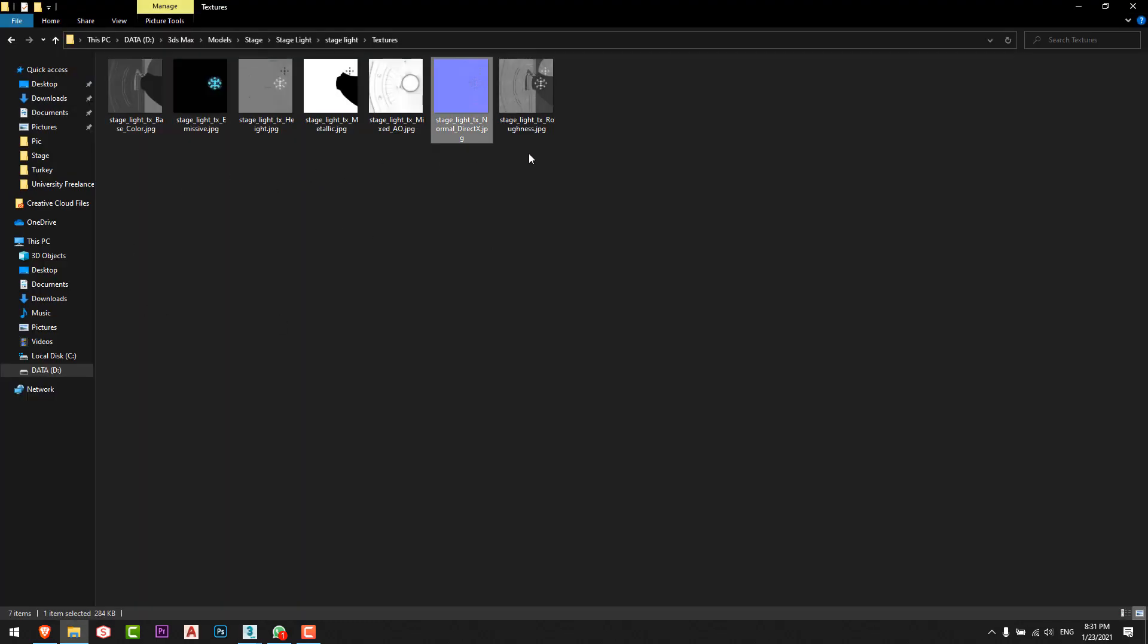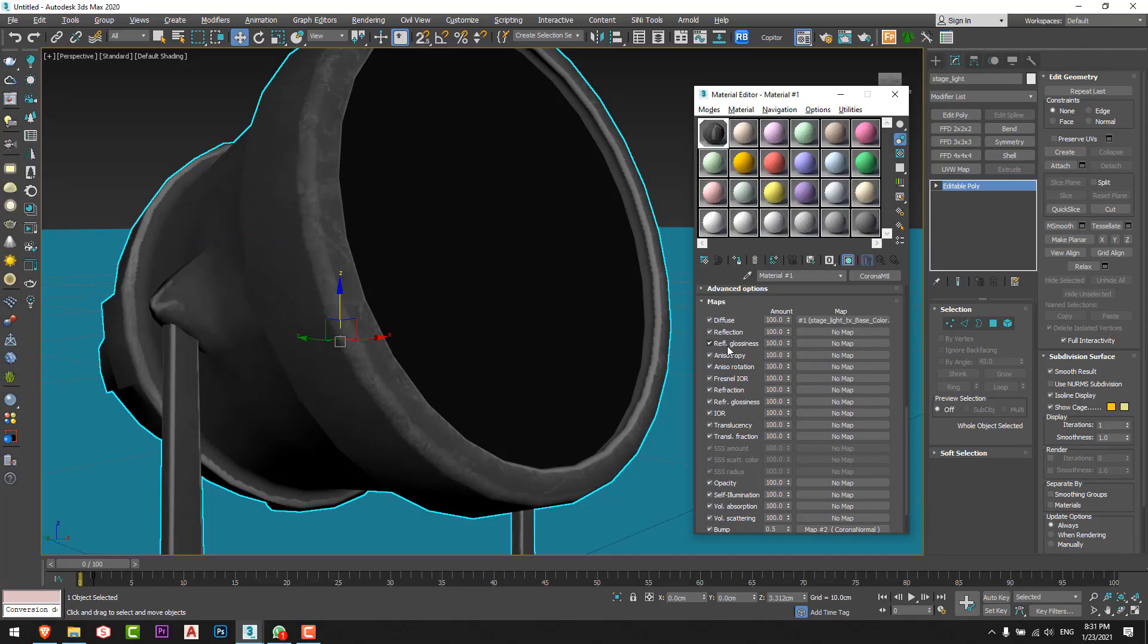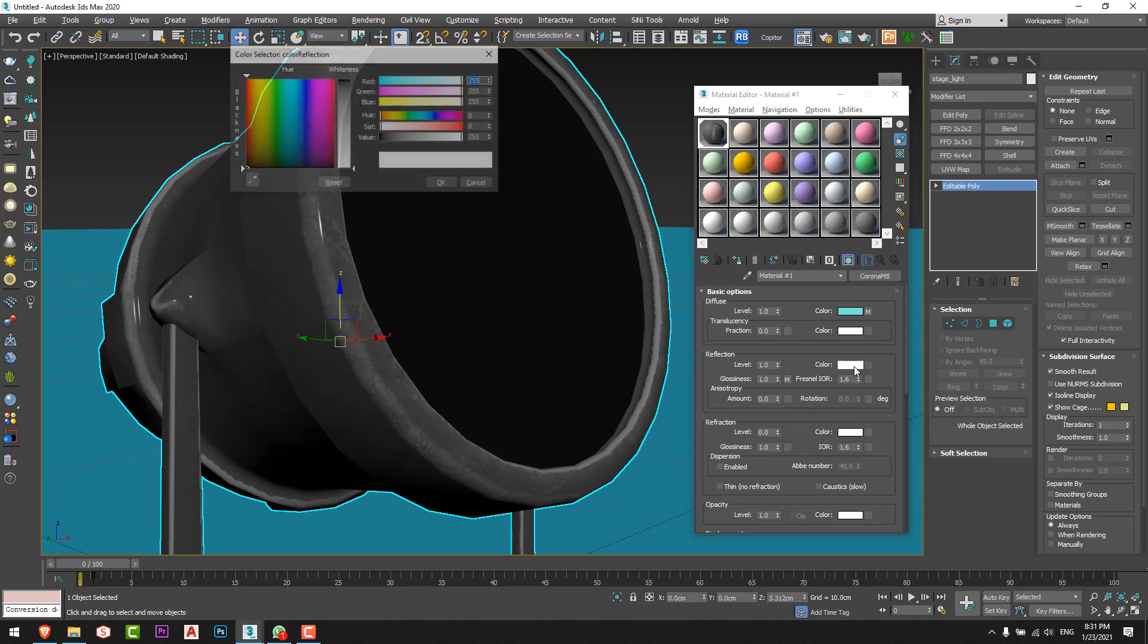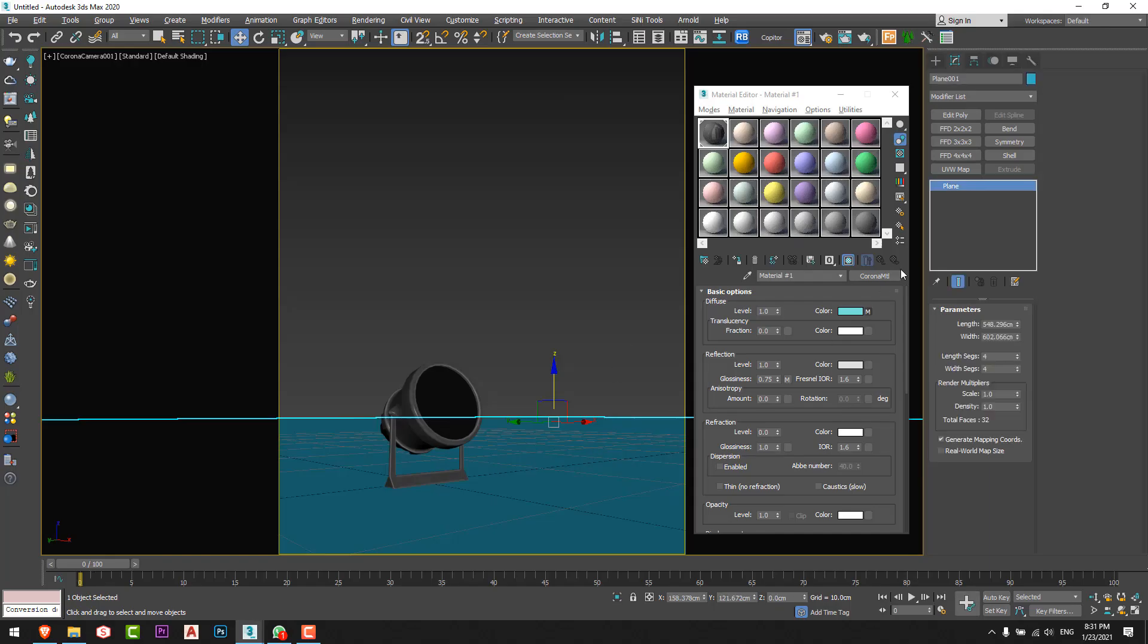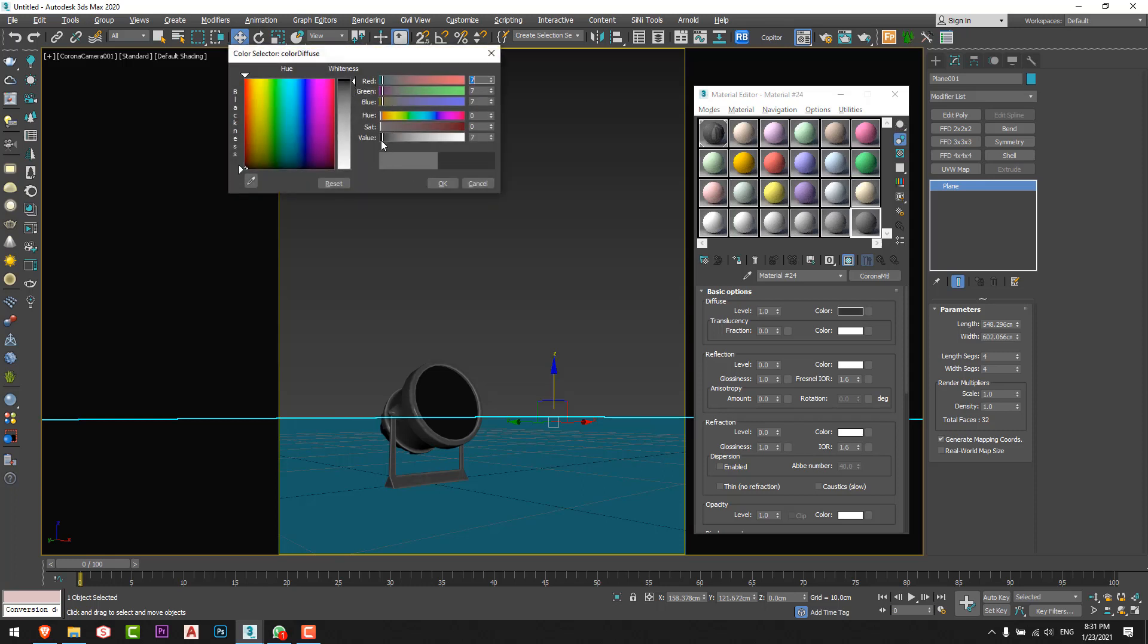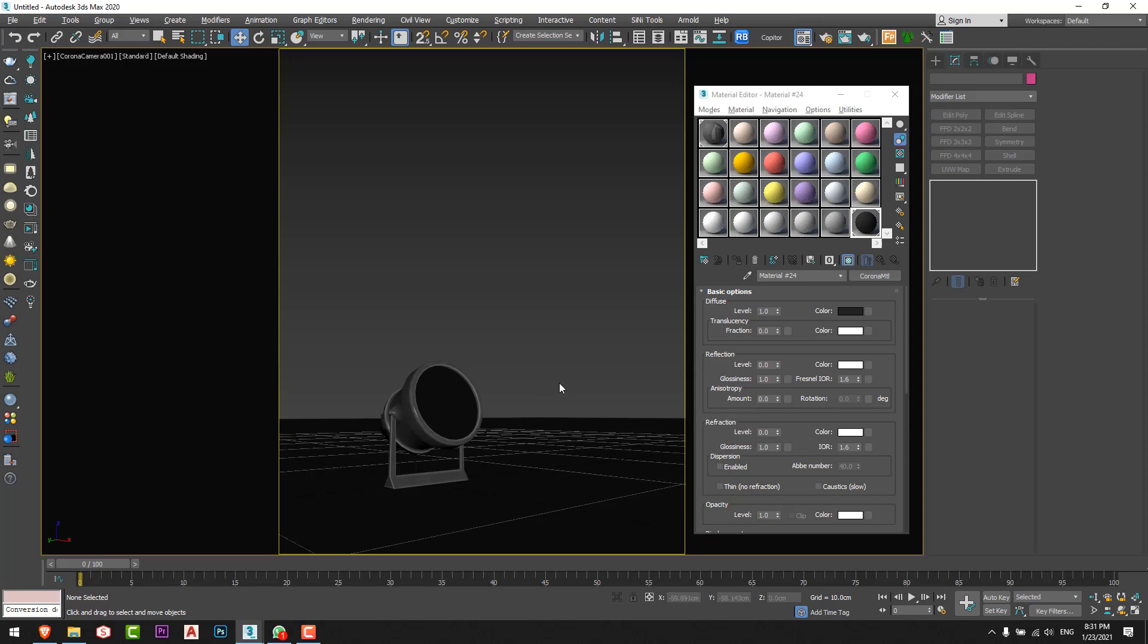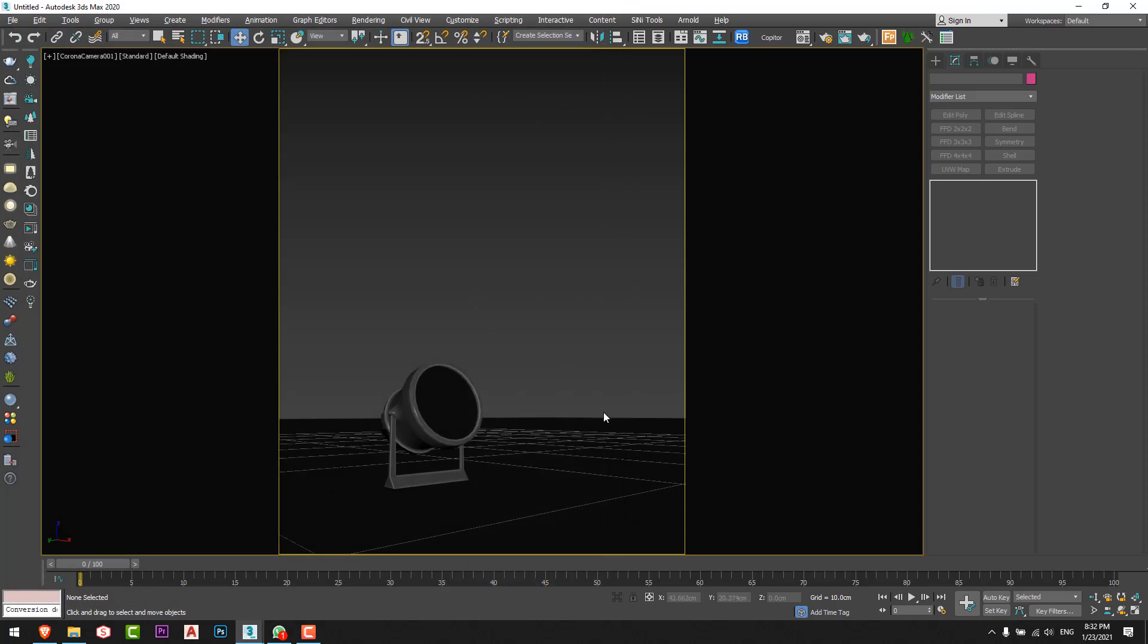For the roughness I'll put it in the reflection glossiness because in Corona we don't have a section for roughness material. I'll go here for one and a little bit gray and I'll change this to 0.75. Let me assign this as a black floor and I'll start the interactive. Now you can see that my scene is totally black, I don't have any light in the scene.